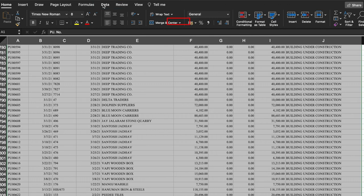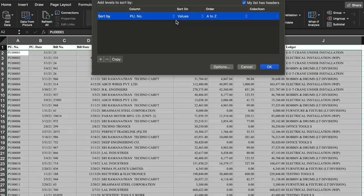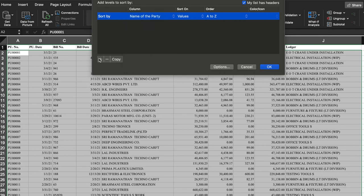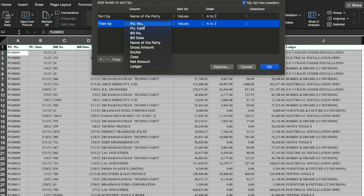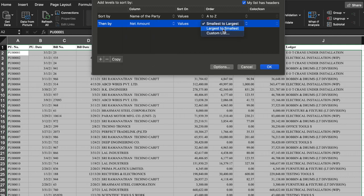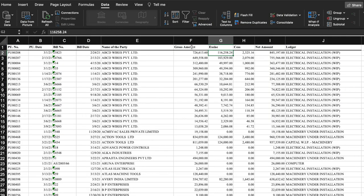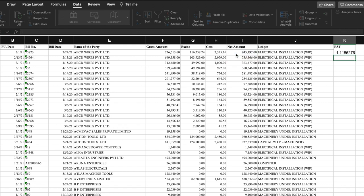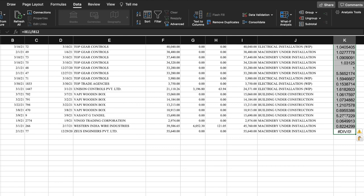So let's see how we do it in Excel. We select the entire data, choose the Data tab and select Sort. We choose name of the party with sort A to Z, then add one more sort level — we sort the data net amount-wise, biggest to smallest. We notice the data has been sorted party-wise and then amount-wise. We type RSF in the cell to calculate the RSF factor, then divide the biggest amount by the next biggest amount, and the RSF factor is calculated.